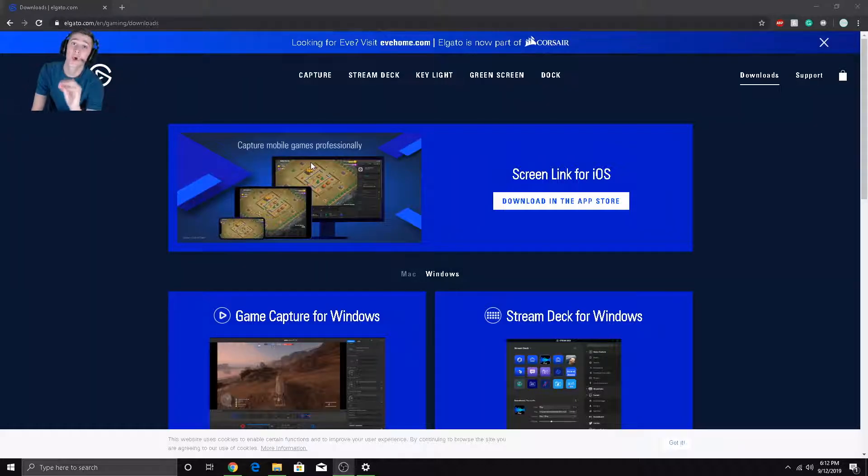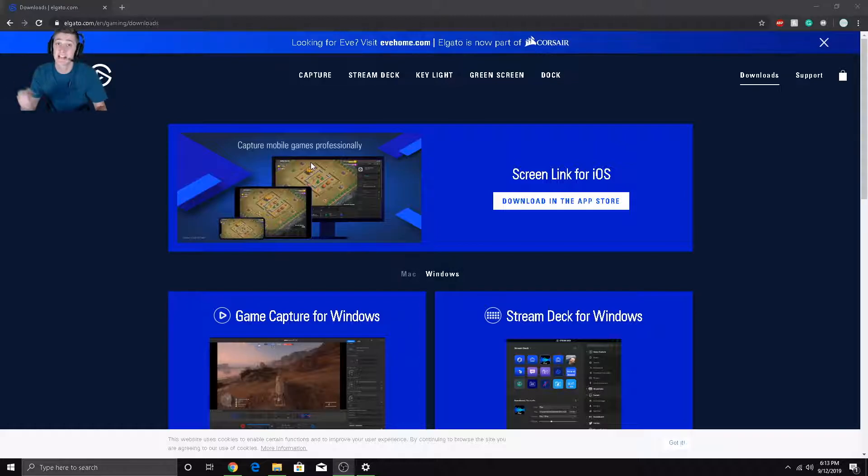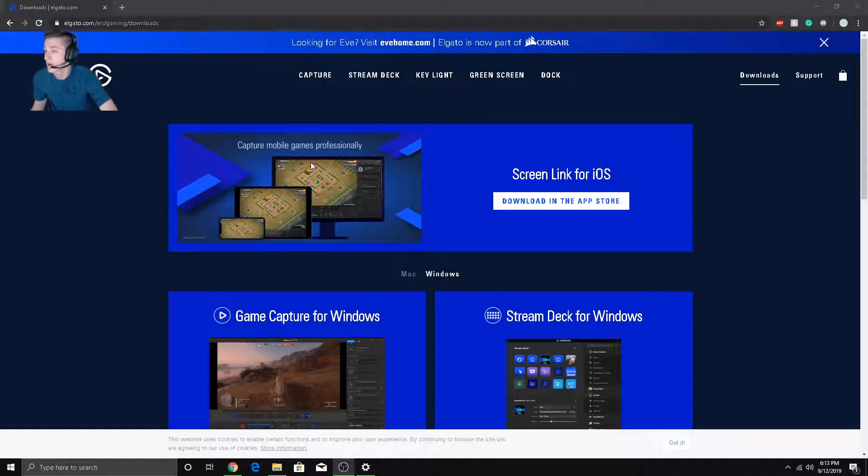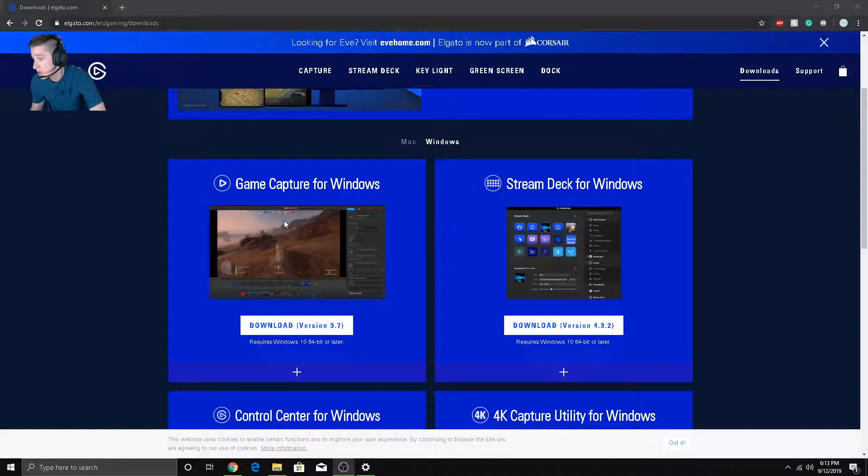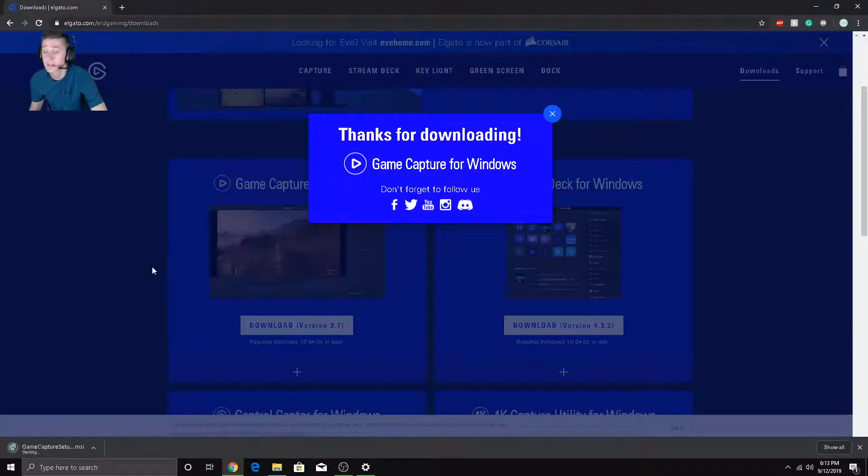The first thing you want to do is go ahead and go over to the Elgato website, elgato.com forward slash gaming forward slash downloads. I'll leave a link in the description so you can just click it. Go here and then you want to find game capture for Windows and download the latest version.